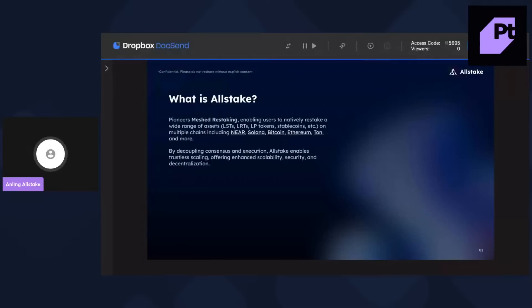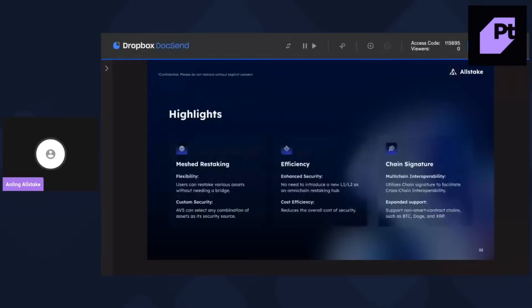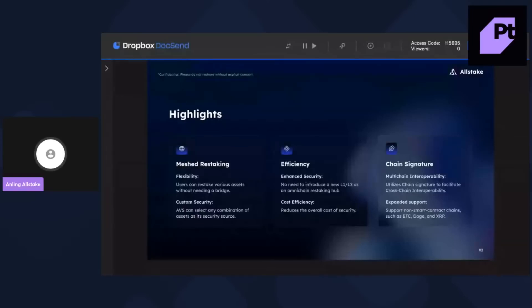So what's special about Allstake is that first, as I mentioned, we are Mesh Restaking, which means users can restake their assets without need of bridging. And then the second is efficiency, which reduces the overall cost of security.